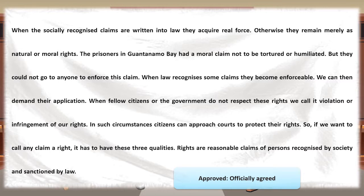The law recognizes such claims and then they are enforced. After enforcement, these rights are available for all. When rights are exploited by citizens or government, it is called infringement of law. People can approach the court for the protection of their rights. To enforce a claim to a right, it must be reasonable, recognized by society, and approved by the law.